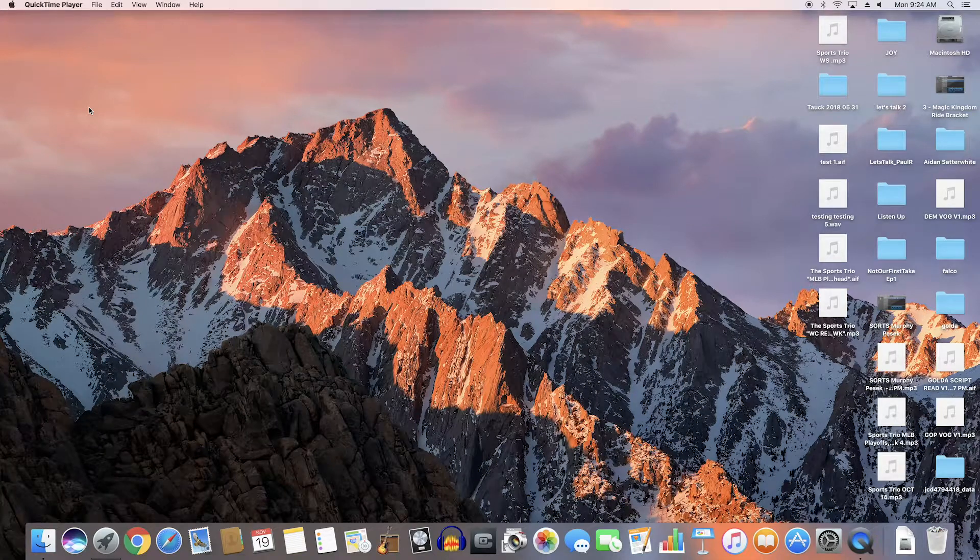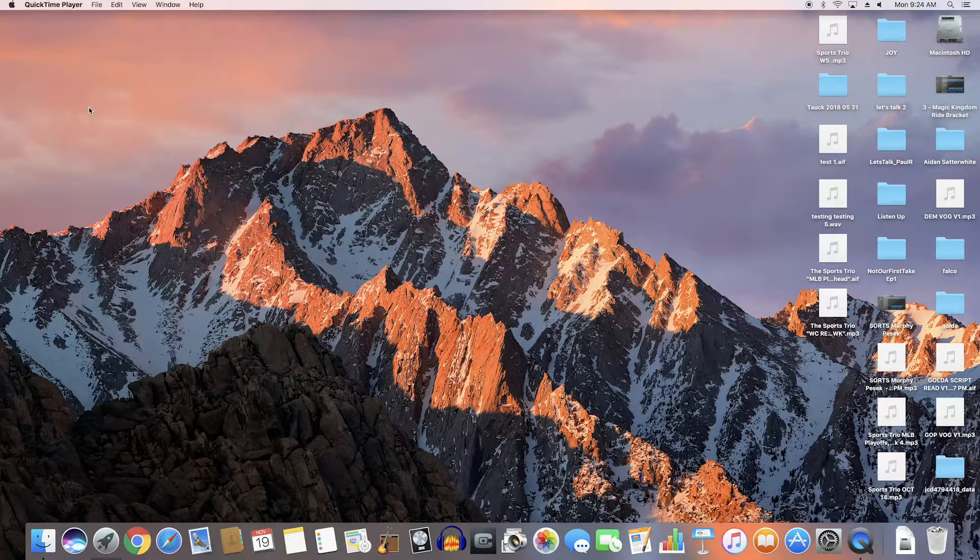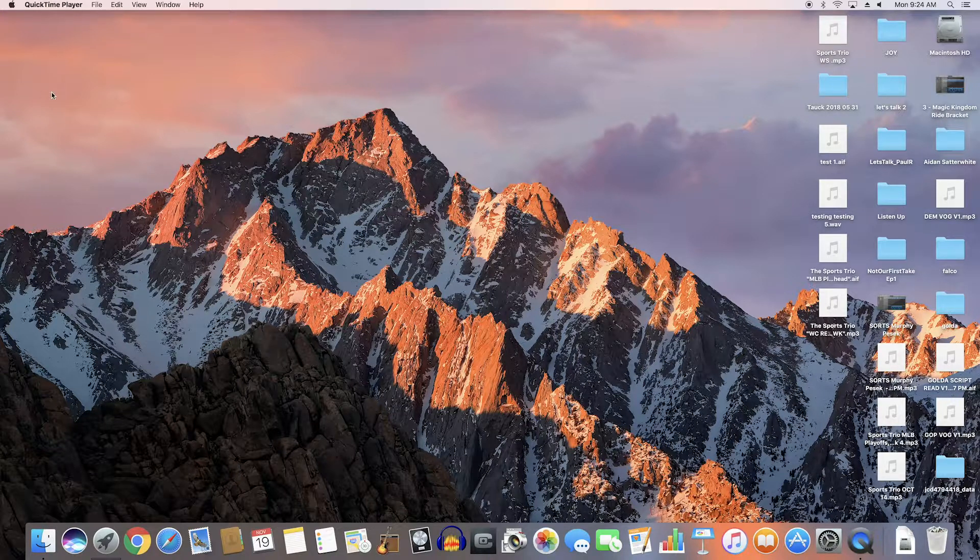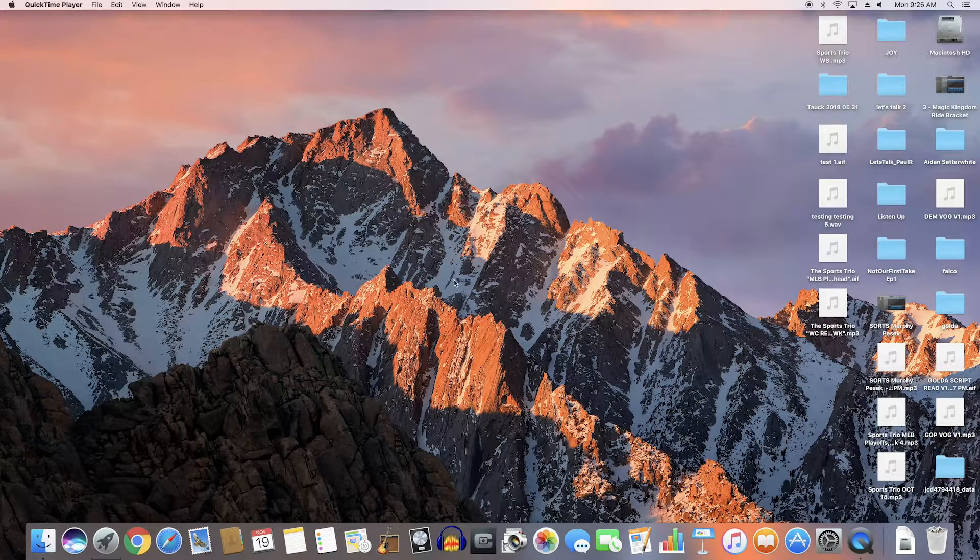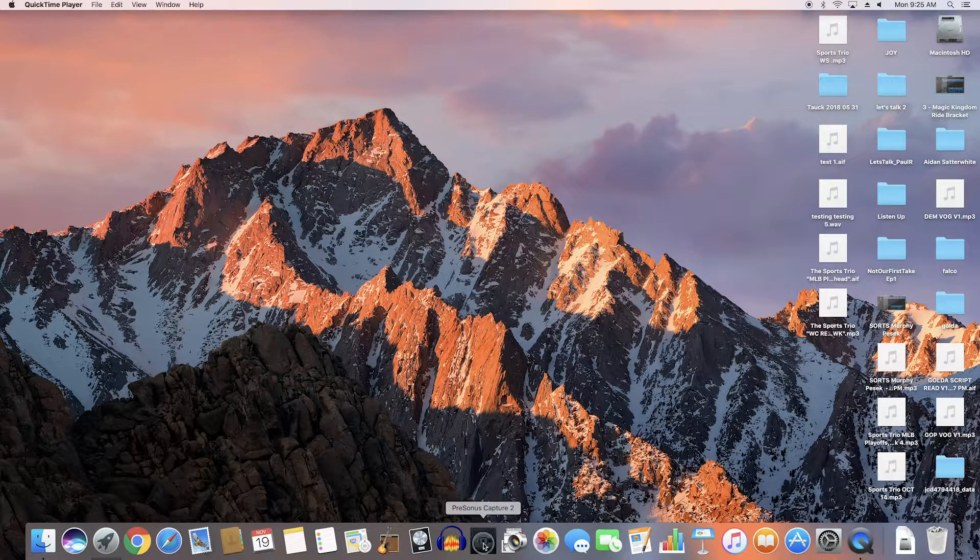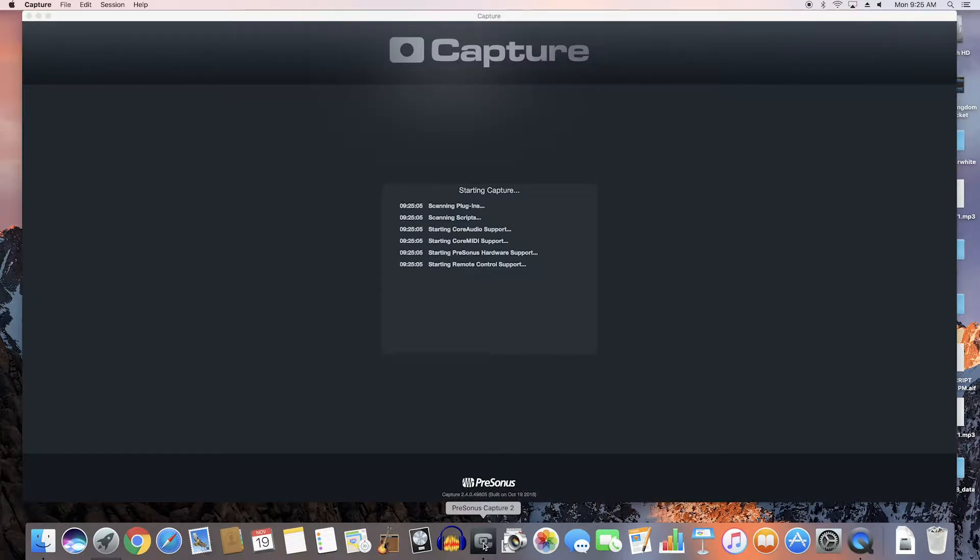I want to go over and show you the different audio recordings that you can do on the computer with the new Presonus boards. The first program I want to show you is the one that comes with the board itself called Presonus Capture 2. This is both on the Windows and Mac computers.